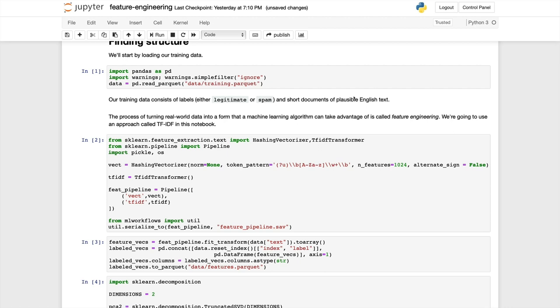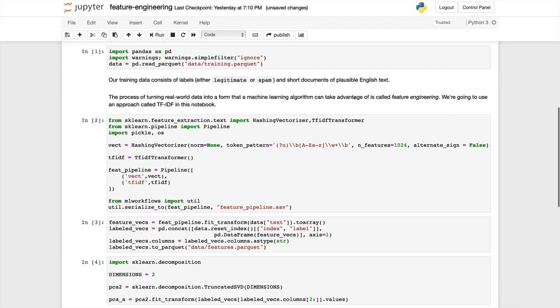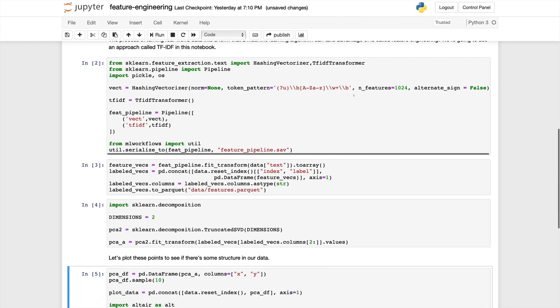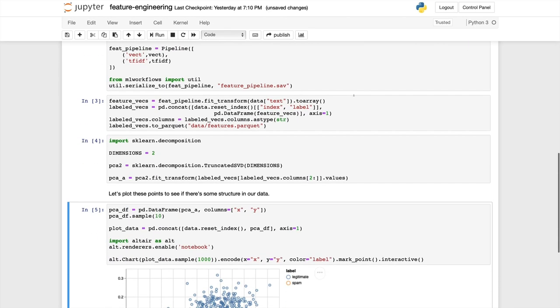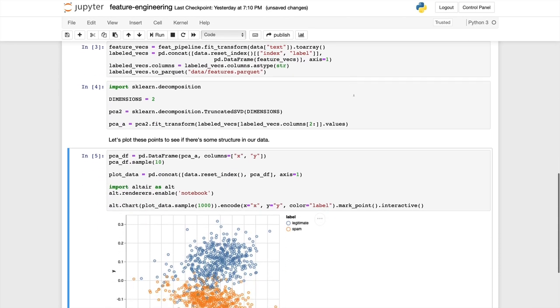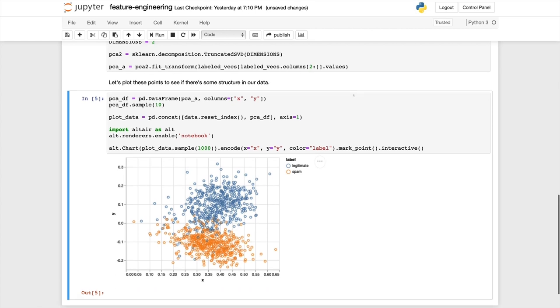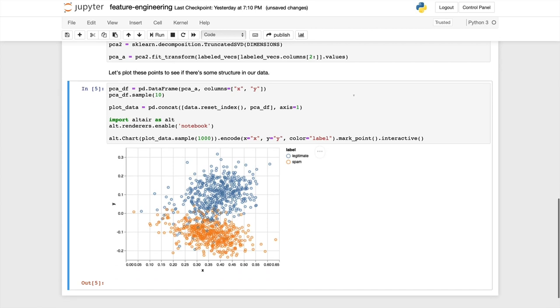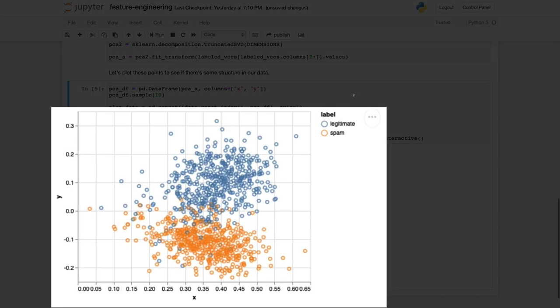This first notebook shows a feature engineering technique. Its goal is to turn text documents into vectors of numbers so that we can pass them to a model training algorithm. Basically, what we want to see here is that there's some separation between the vectors corresponding to legitimate documents and the vectors corresponding to spam documents, and that's what this visualization shows us at the bottom of the notebook.